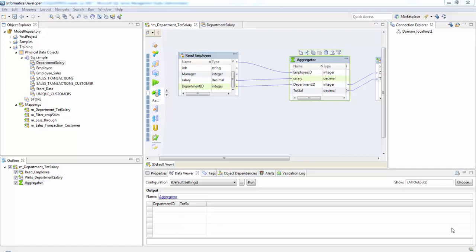In this session we'll see about Sorter transformation. Sorter transformation sorts data in ascending or descending order according to the specified sort key.